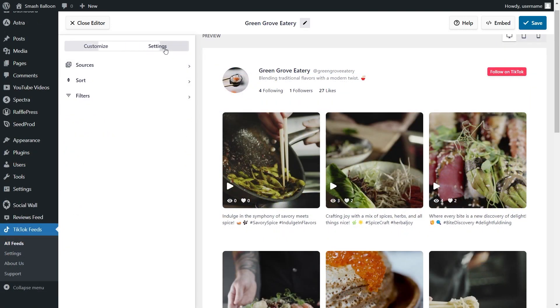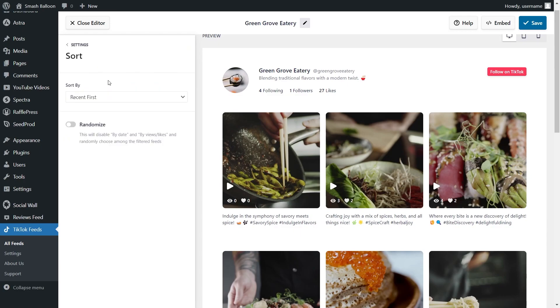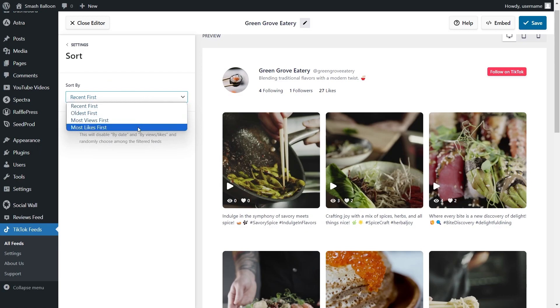Then under the Settings tab, if you go into Filters, you can add words to hide or show TikToks that contain those words. And inside the Sort menu, you can sort your TikToks to display them based on Most Recent, Oldest, Most Viewed, or Most Liked.